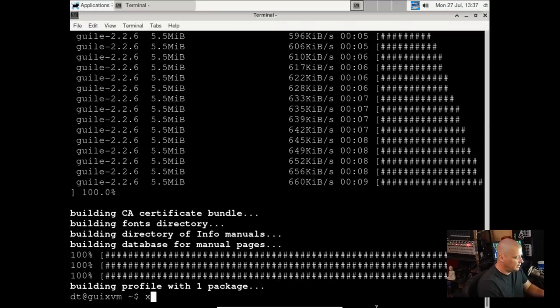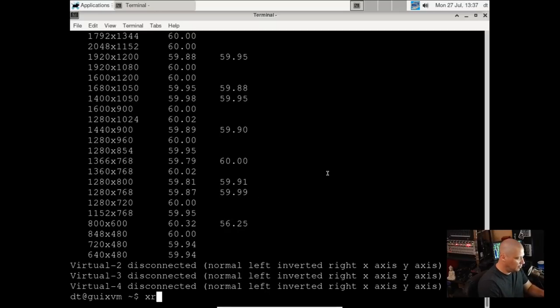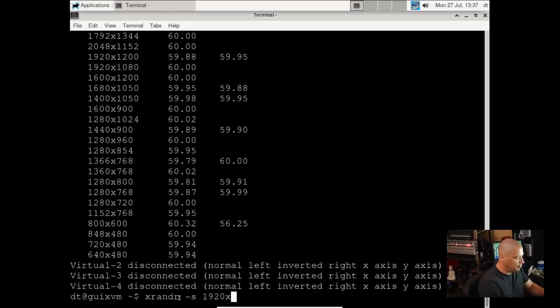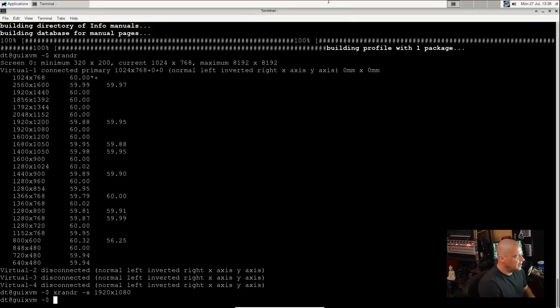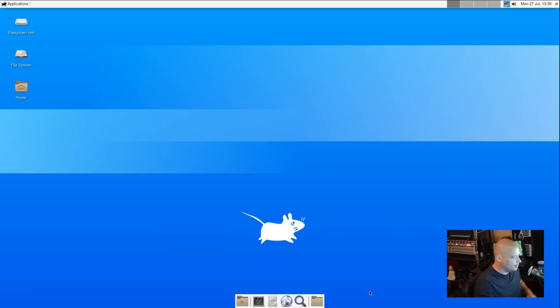And it finished that installation of XRandr. Let me run XRandr now. 1920 by 1080 is available. So I'm going to run xrandr -s 1920x1080. And now we have a 1920 by 1080 screen resolution. Now we've got a more proper screen resolution for this first look of Guix.